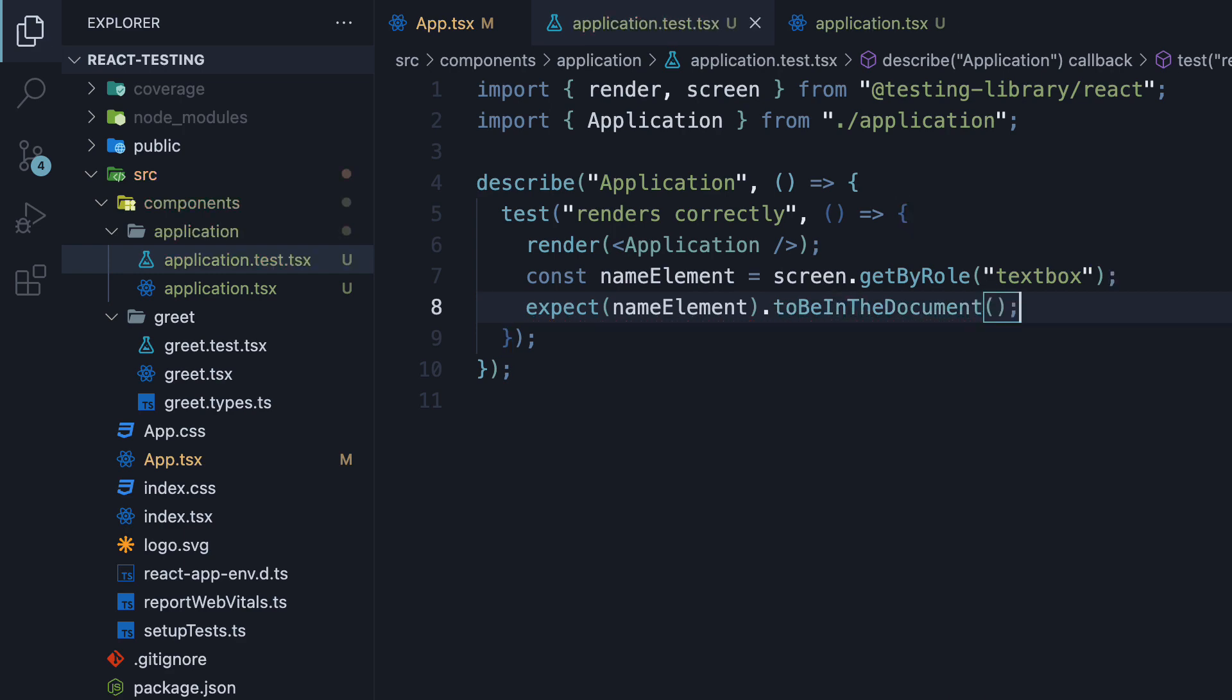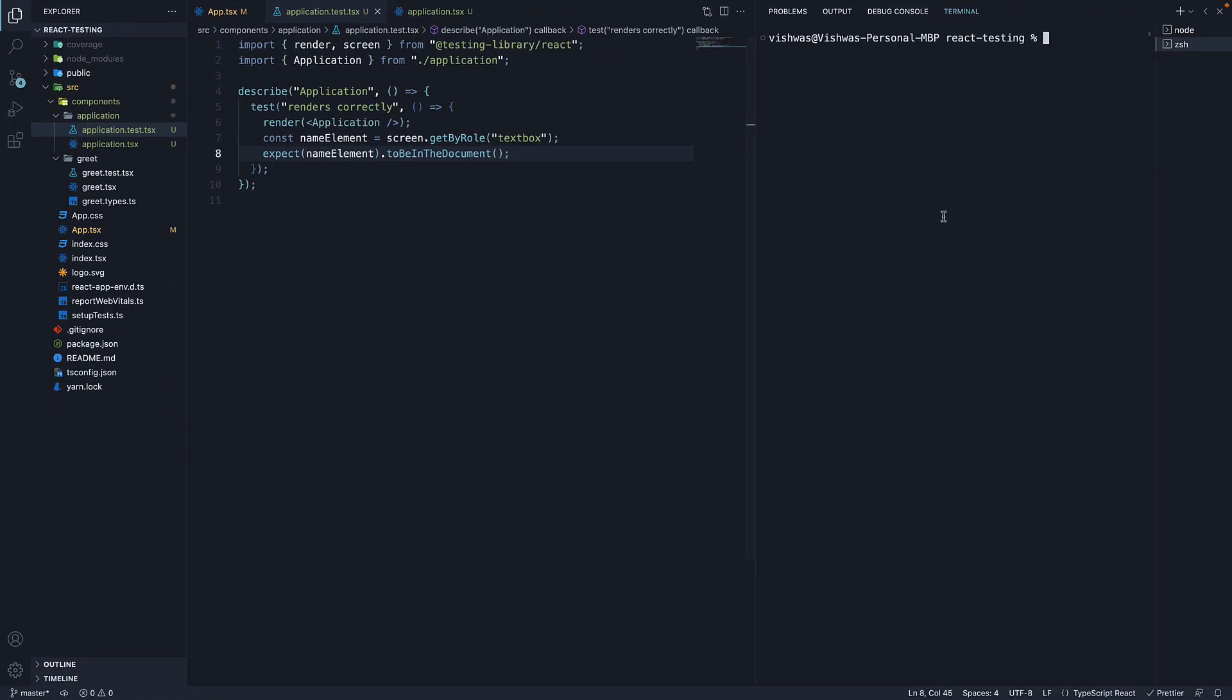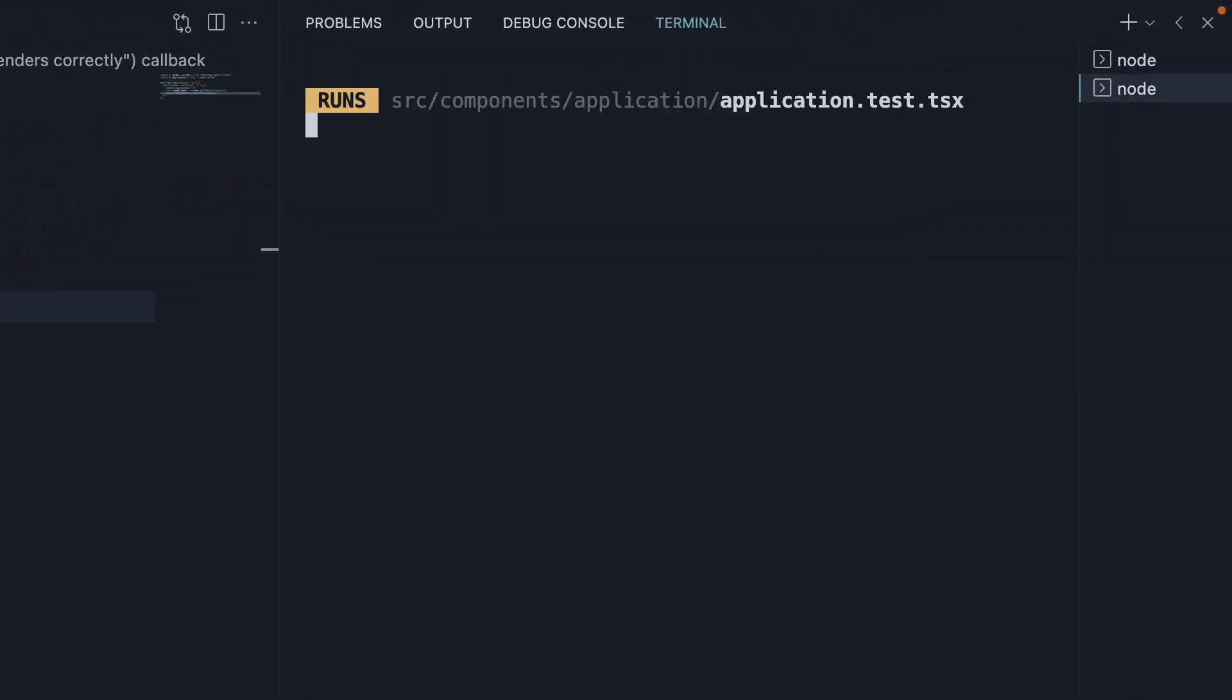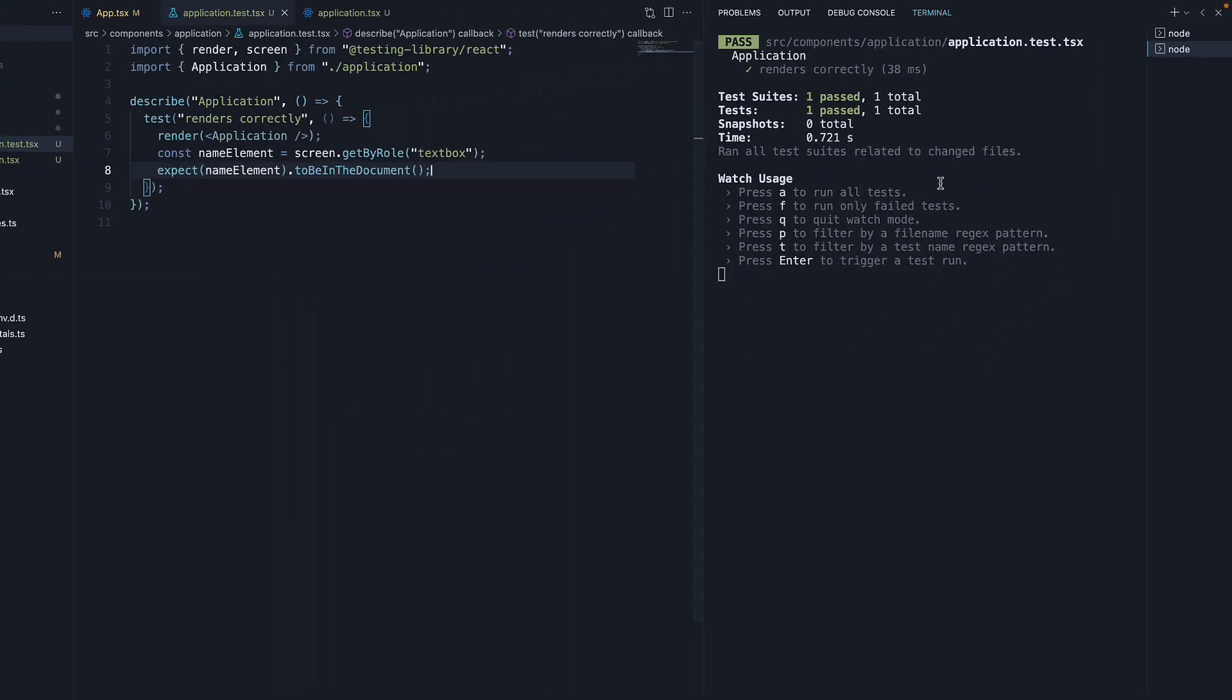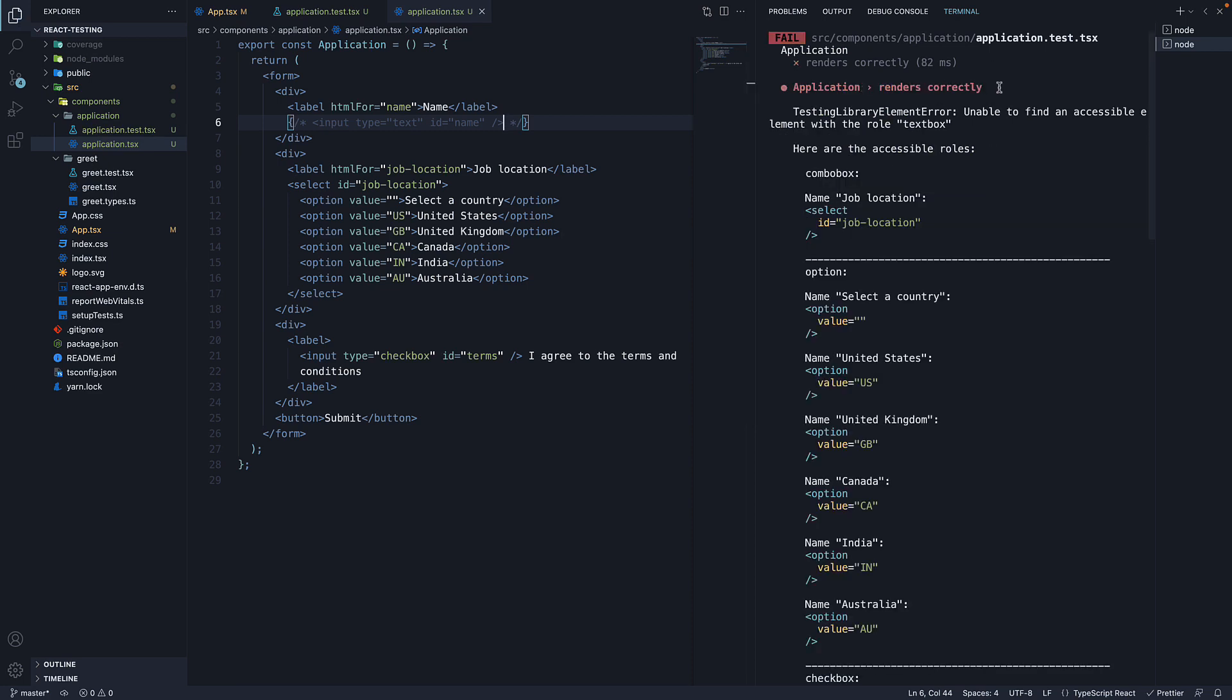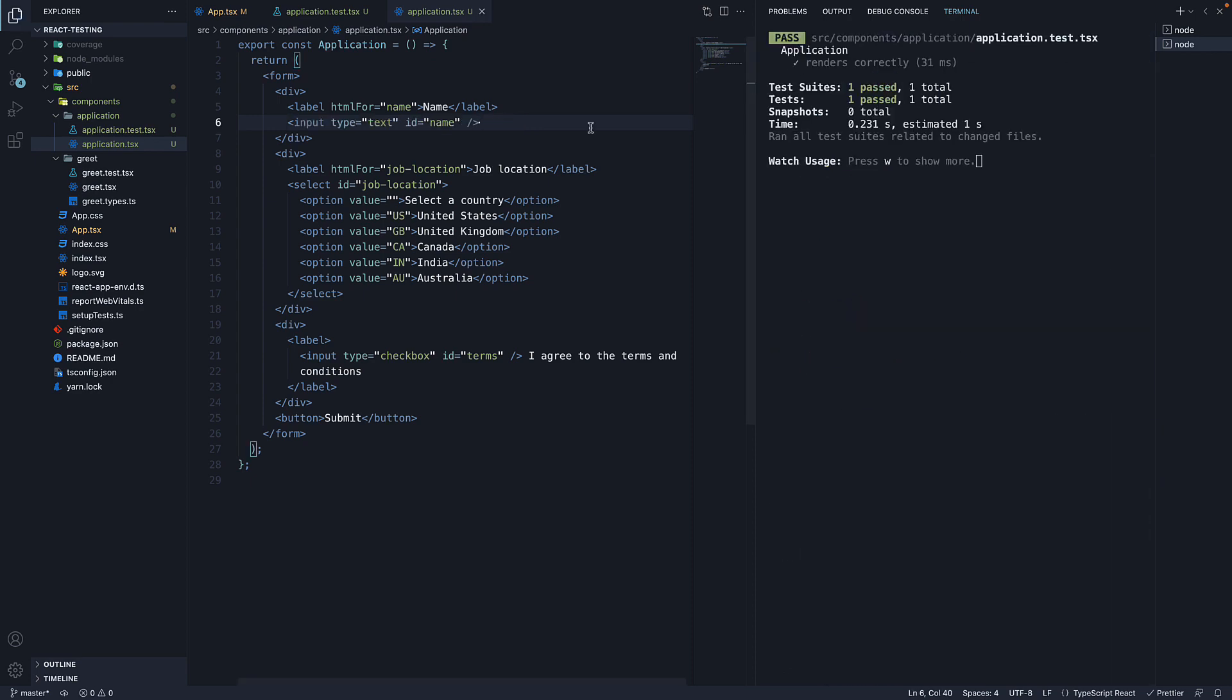If we now save the file and run yarn test, you can see our test passes. Application renders correctly, one passed. Of course, it might also be a false positive. So let me comment out the input element and save the file. Our test fails and that gives me more confidence. Let's continue and make sure the other elements are also present.